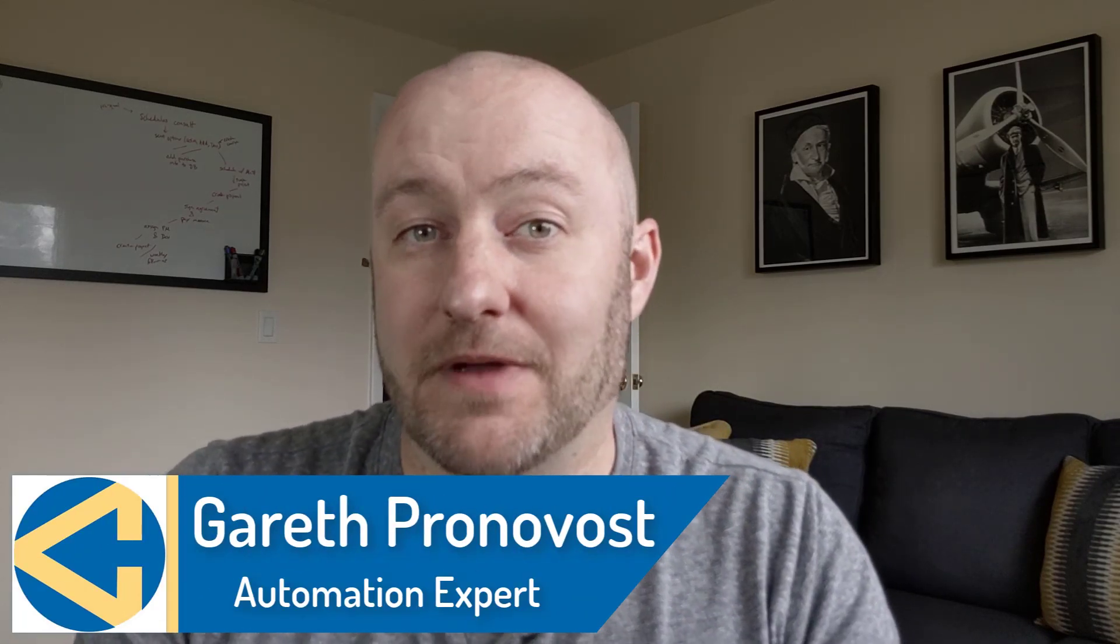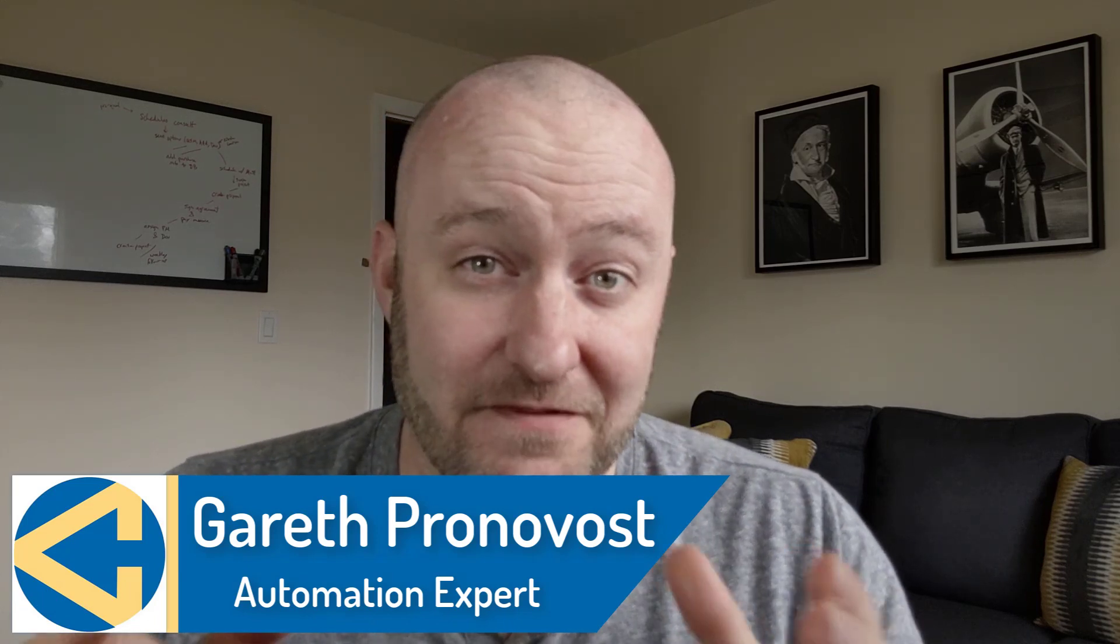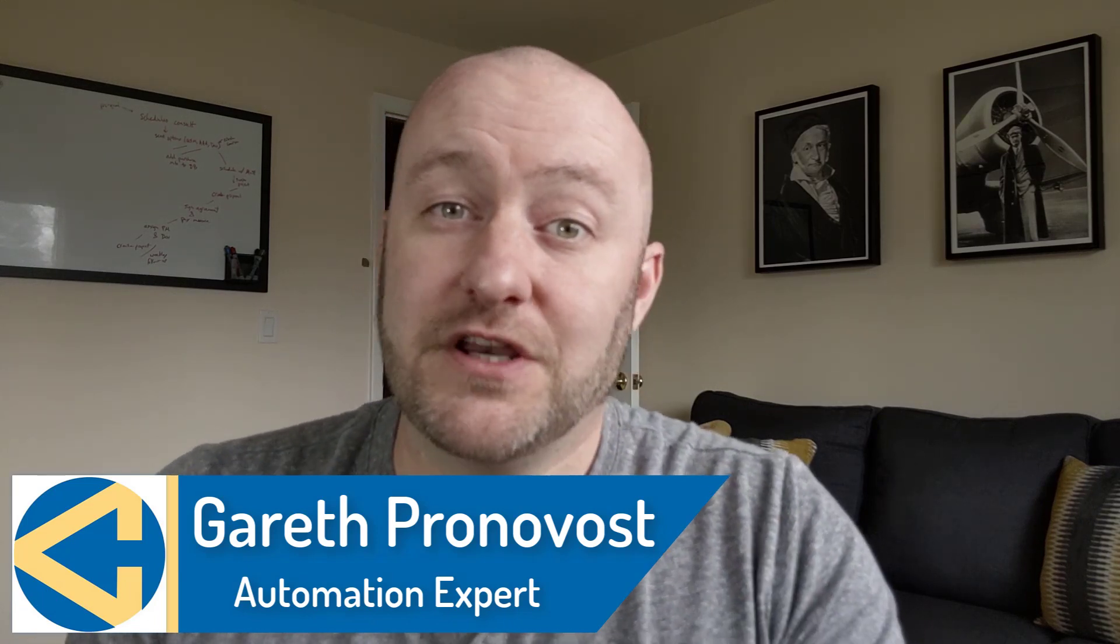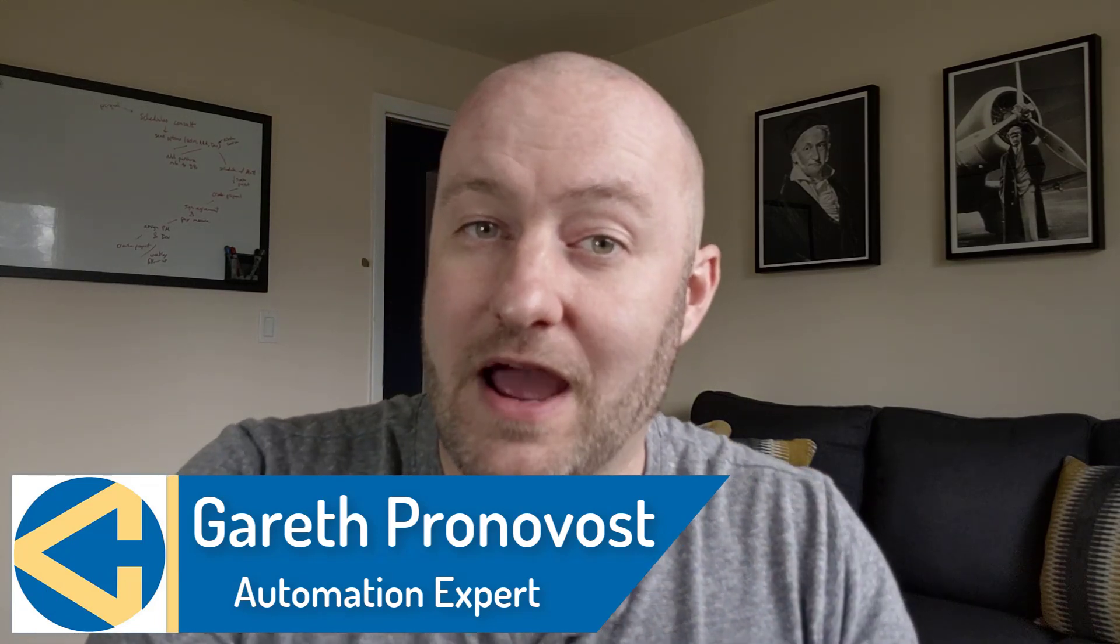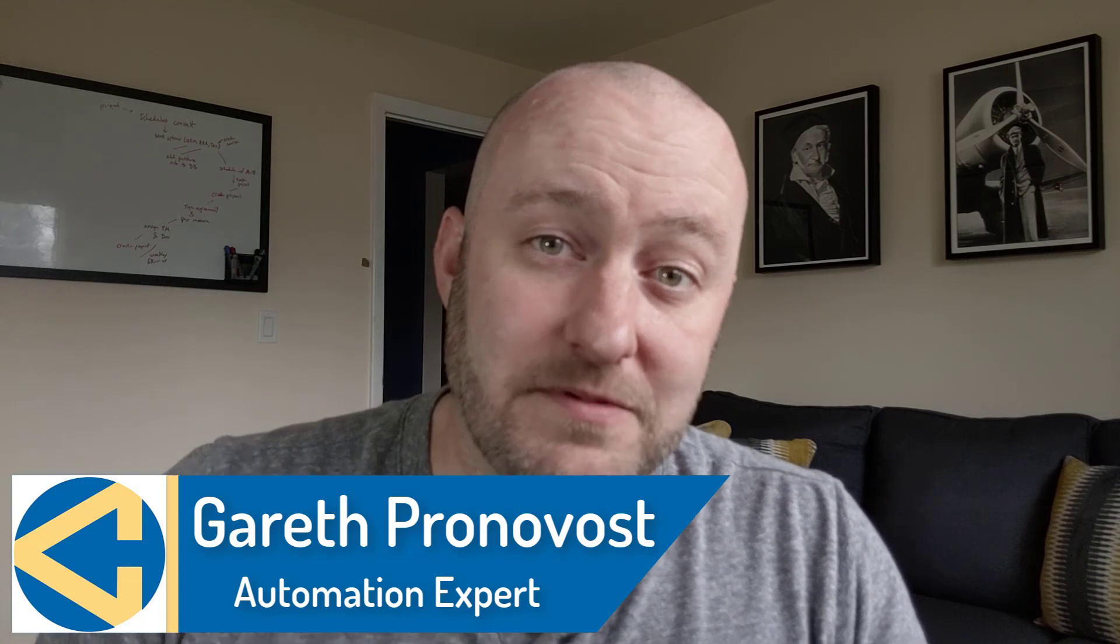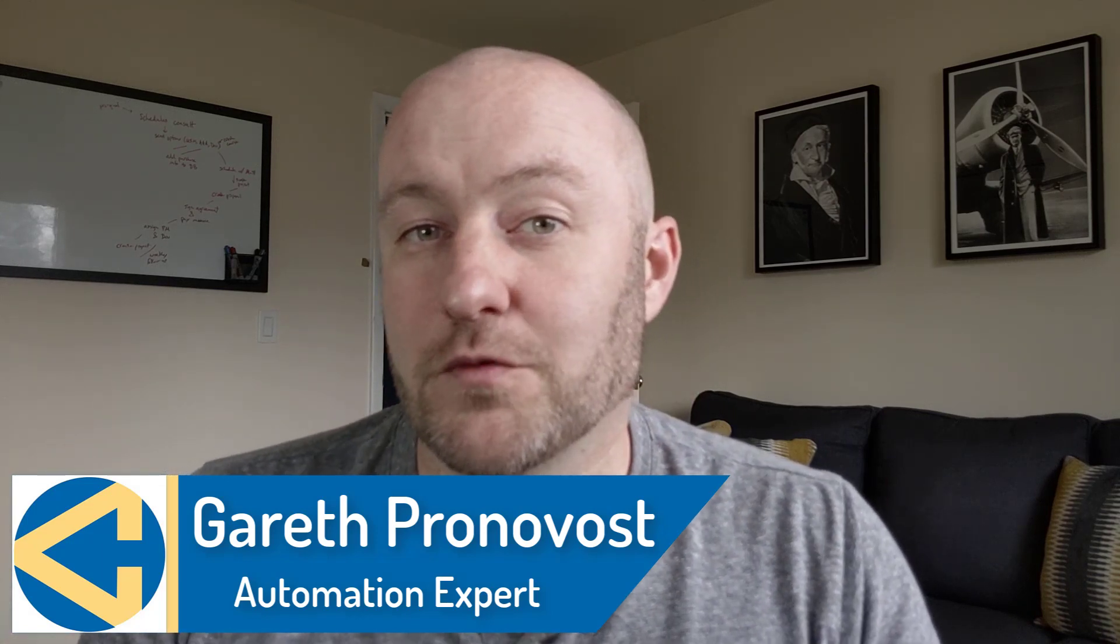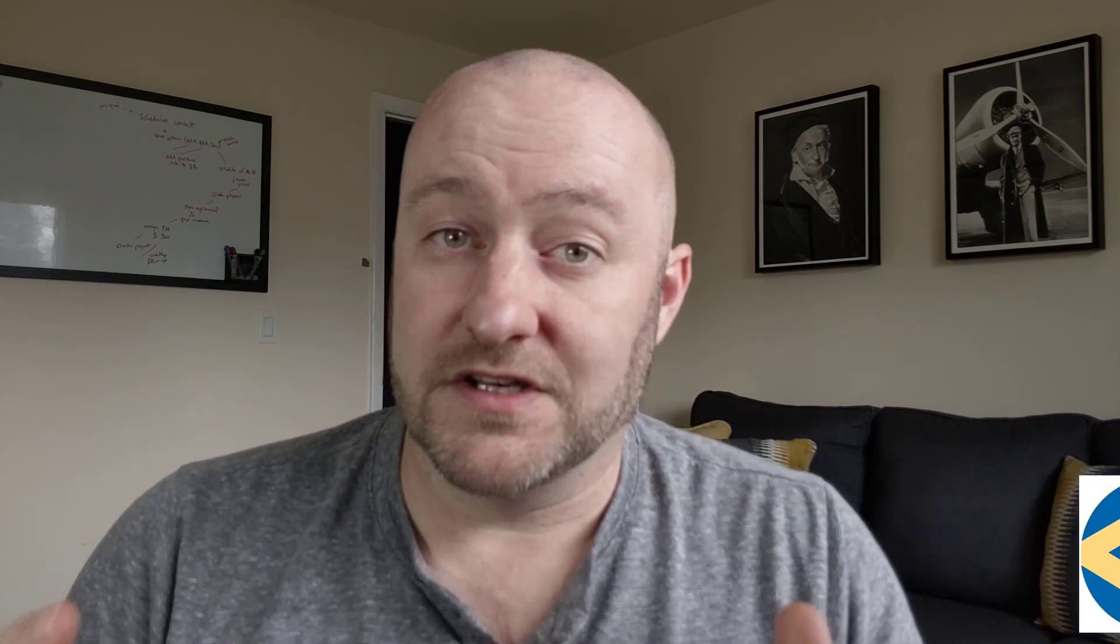Hi, my name is Gareth Pronovost. I'm the owner at Gap Consulting where we help you to organize and automate your business and life. If that's of interest to you and you want to learn more about how we do that, definitely subscribe to this channel and check out the different resources that we posted below in the description of this video. We do offer a free Airtable crash course that will help you get up and running quickly if that's what you're interested in.